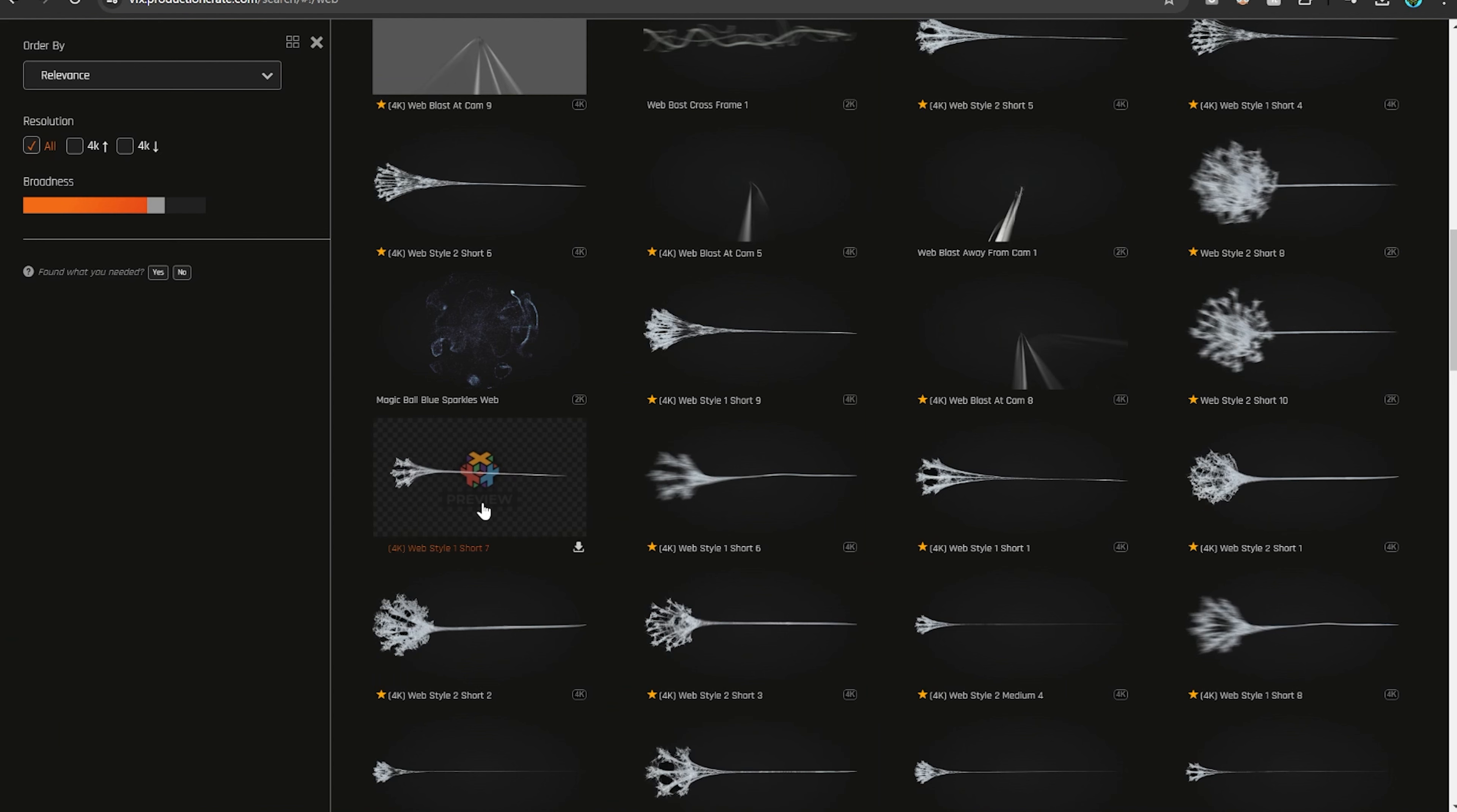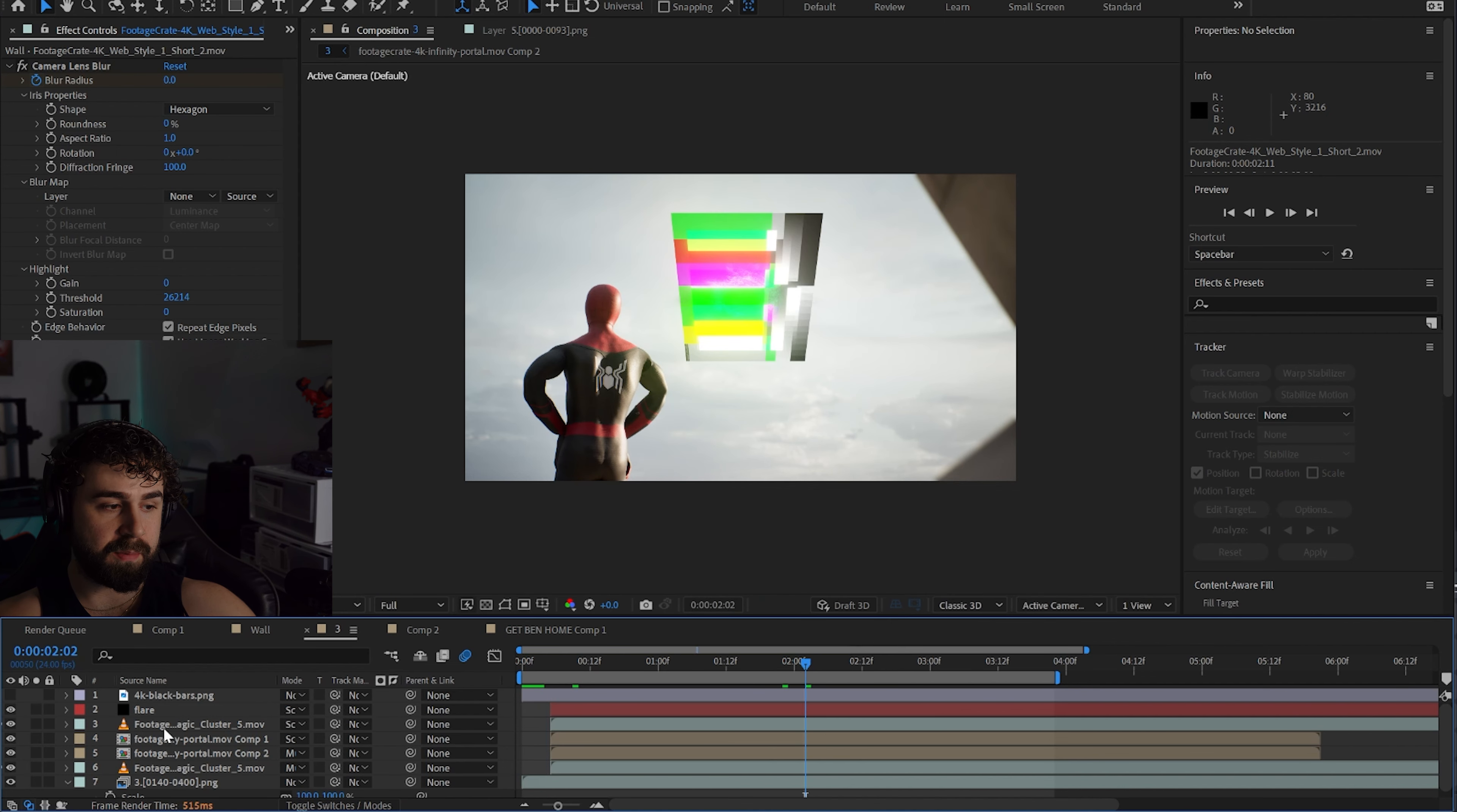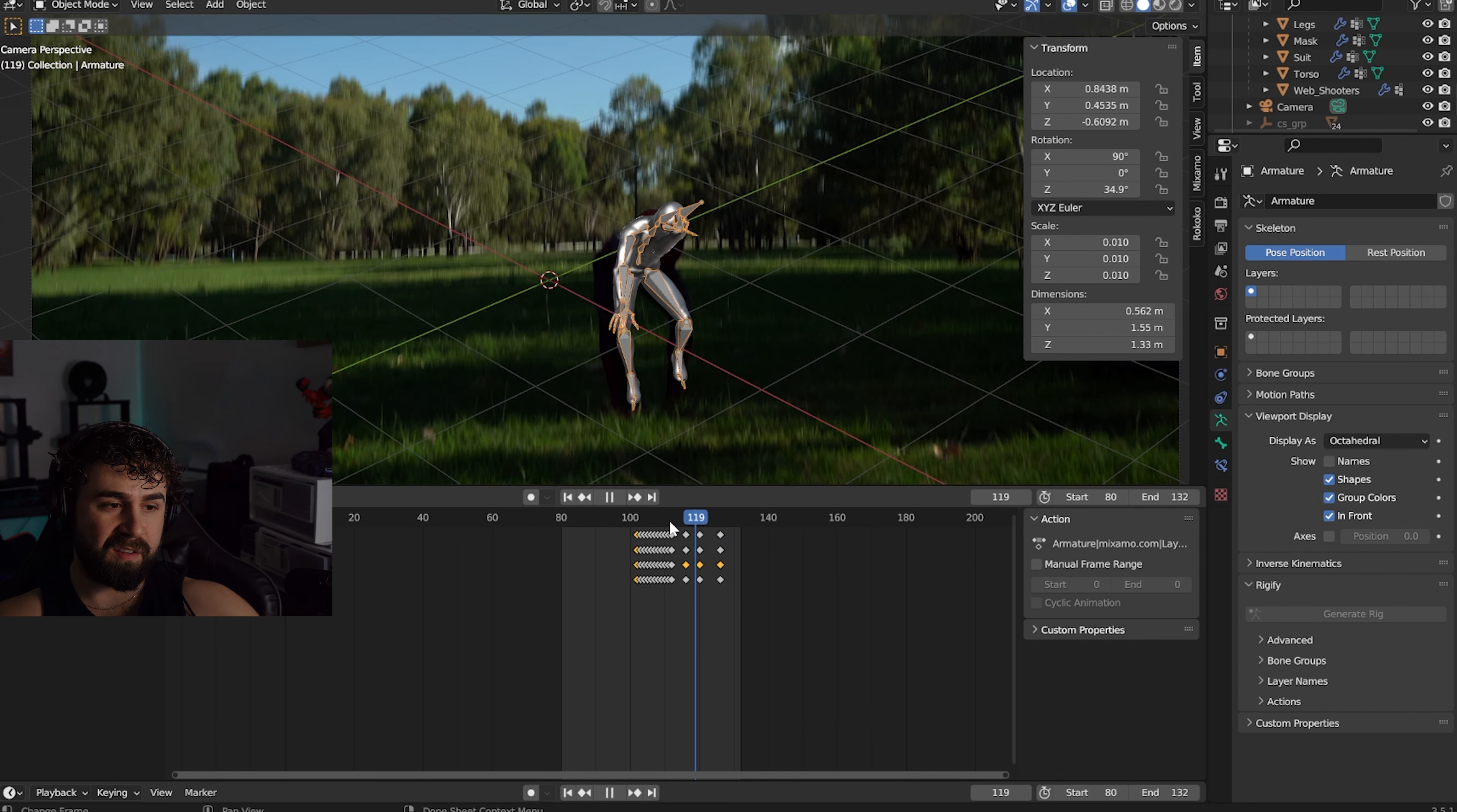With the null object track information I made a Trapcode Particular layer, and in the designer I basically just made it shoot out a stream of particles that look like a web. That's the effect. When it sticks to the wall, it's literally just a Production Crate footage file. I use Production Crate a lot. Production Crate has a whole bunch of really good web effects.